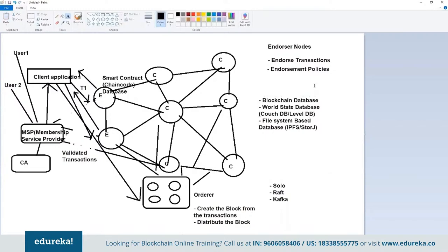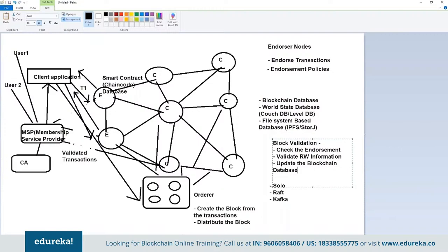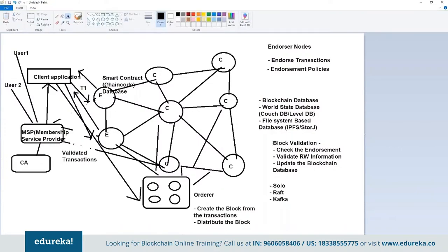The blockchain database is the set of transactions or blocks. The world state database is the recent state of all those transactions — it is also updated when you update the blockchain database. Individual files can be stored in distributed file systems like IPFS or StoreJ, connected with the blockchain by storing the signature of these files in the network. In Hyperledger Fabric, the smart contract is known as chaincode. The messaging protocol and hashing algorithms are also plug-and-play.